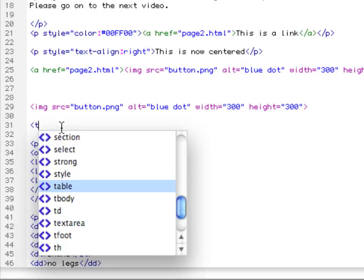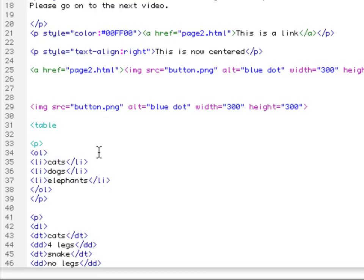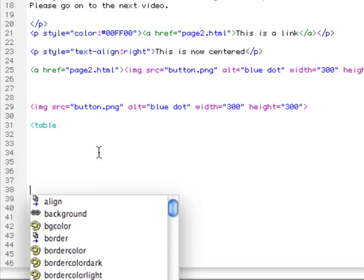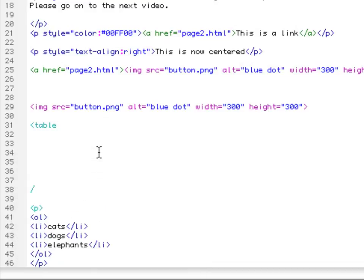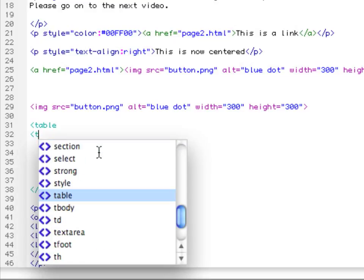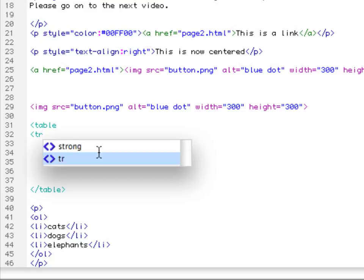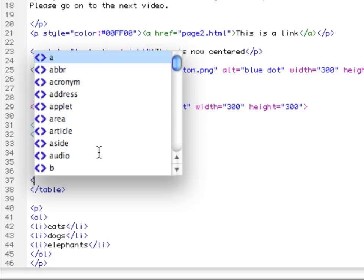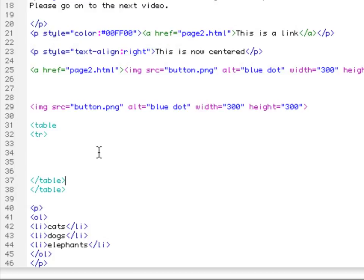Table. I'll just page down and close that tag out. Now we're going to define a row. Let's close that out. There we go.